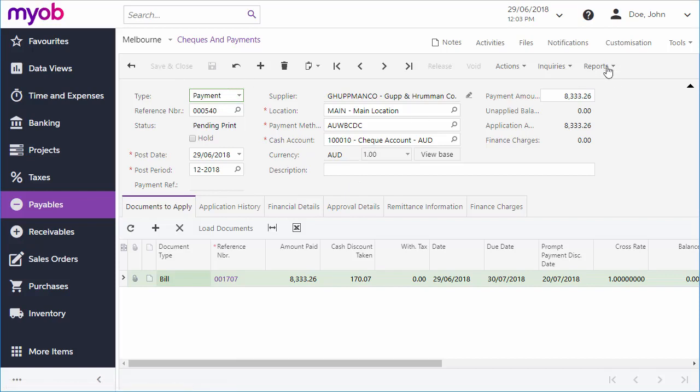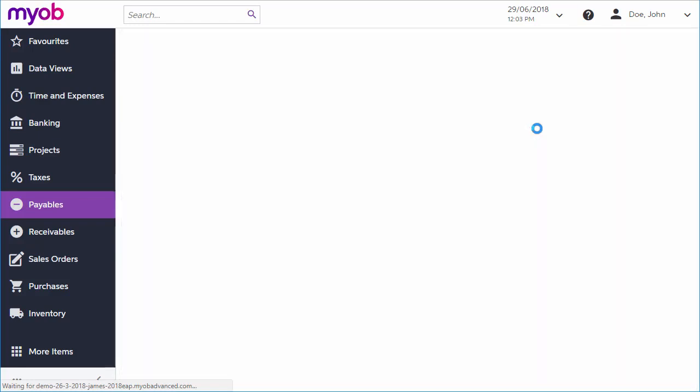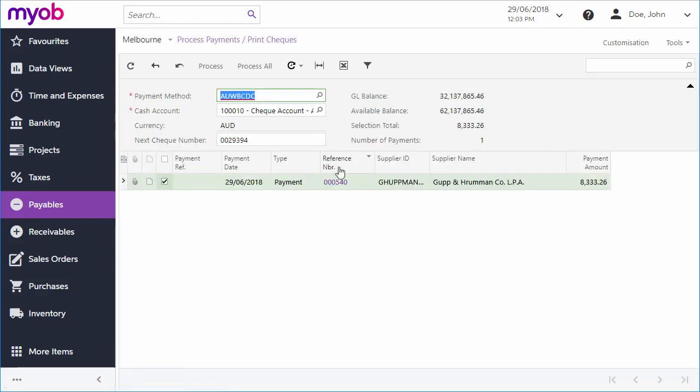For a single payment, click Print Check from the Actions drop-down to go to the Process Payments and Print Checks screen. Click Process.